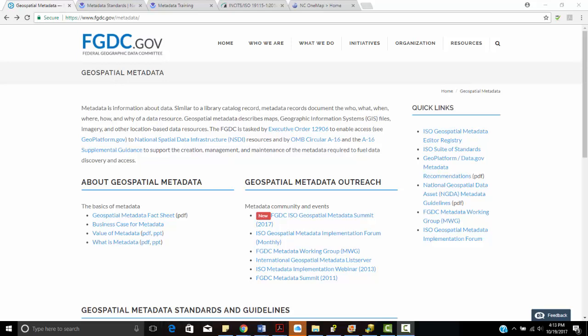Descriptive information talks about keywords, descriptions, and time period for a particular data set. Administrative information describes who's in charge of the data and how we can get in contact with that person. Structural information talks about the type of actual spatial data.